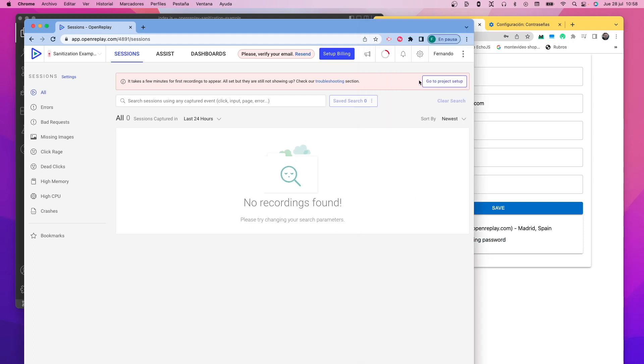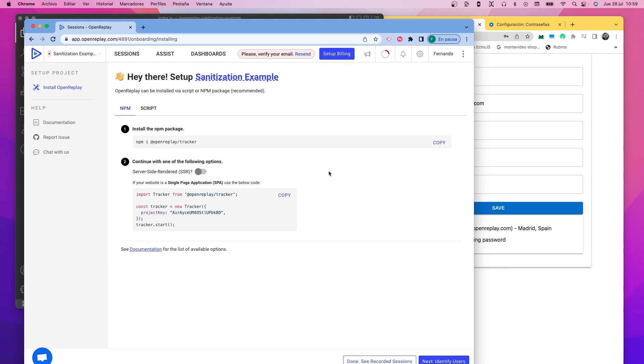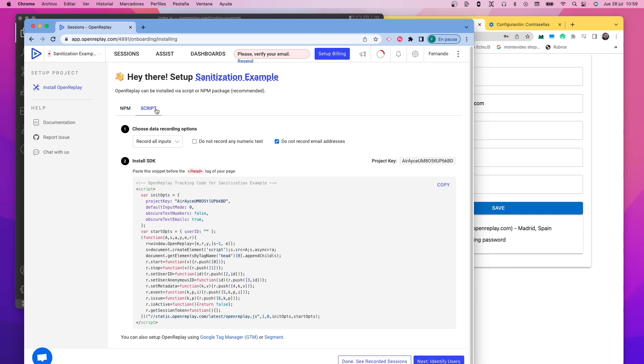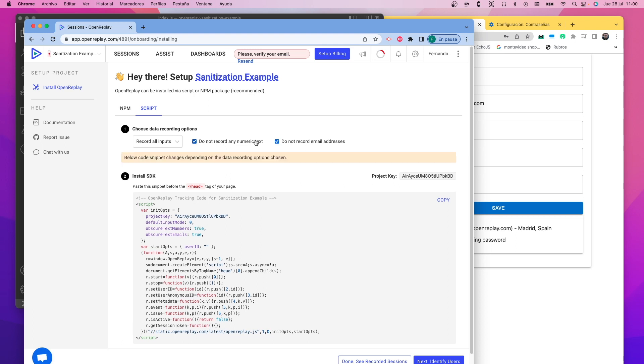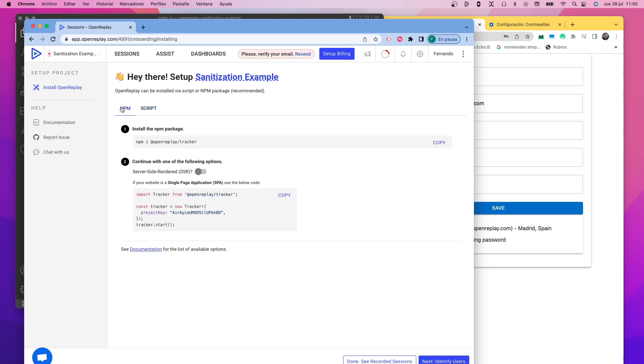First, go to the project setup page and then decide if you're going to use the NPM package or the script to add the tracking to your application. If you're using the script, you can configure the sanitization global configuration through this screen. Those checkboxes and the option menu will change the script that you will have to add later to your application, so be mindful of updating it. For this example, I'm going to be using the NPM package. So I'm just going to copy here the lines that I need and add them into my project.